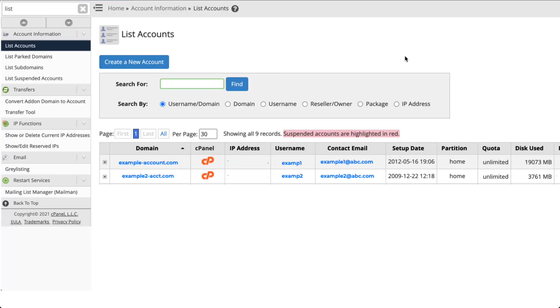Congratulations! You now know how to create a new cPanel account in WHM. If you want to see your account in WHM you can go to the menu, click on List Accounts, and then your account will appear in a list.